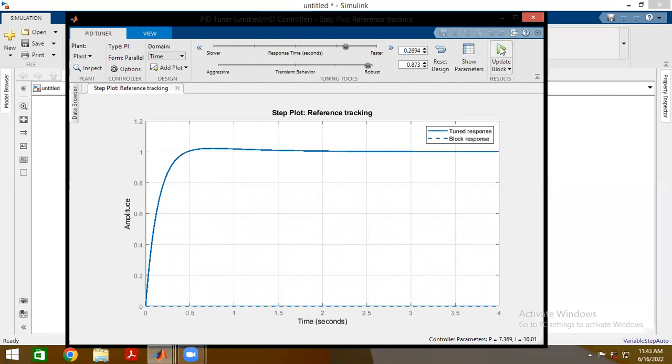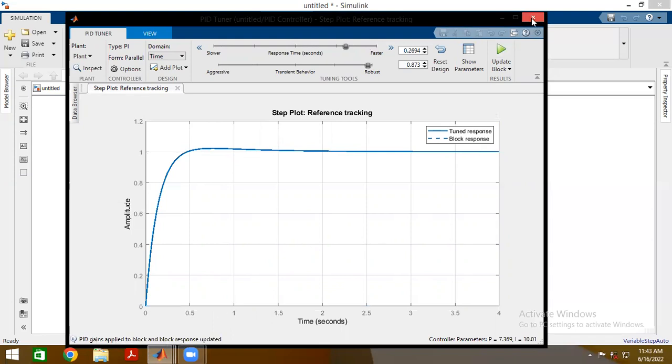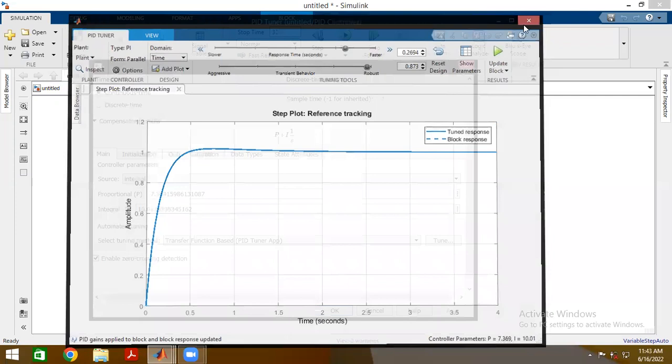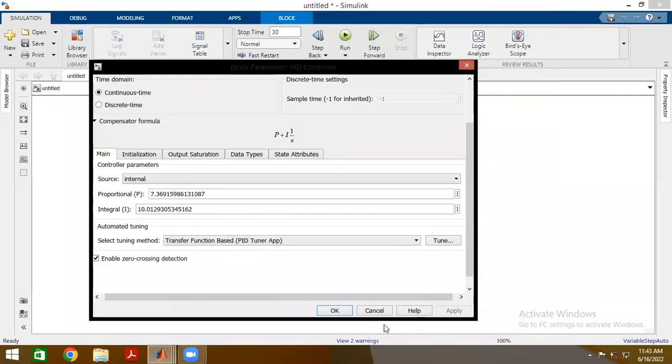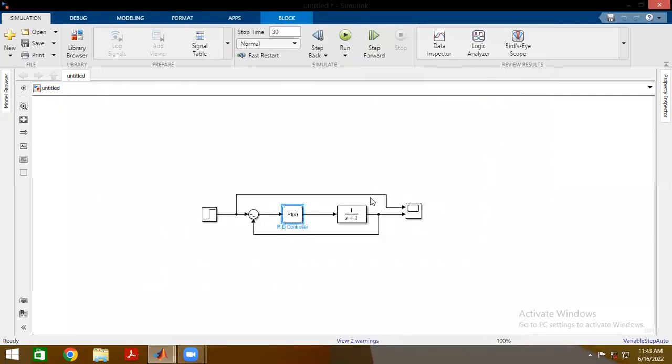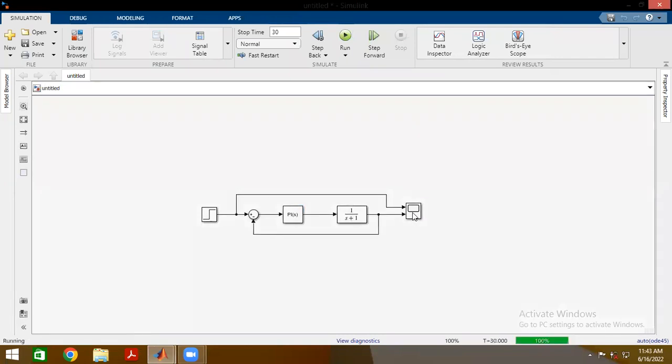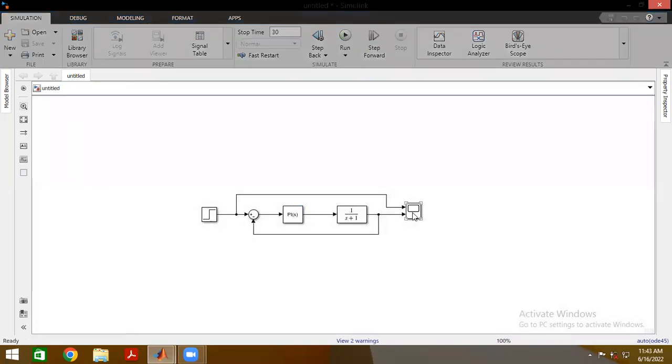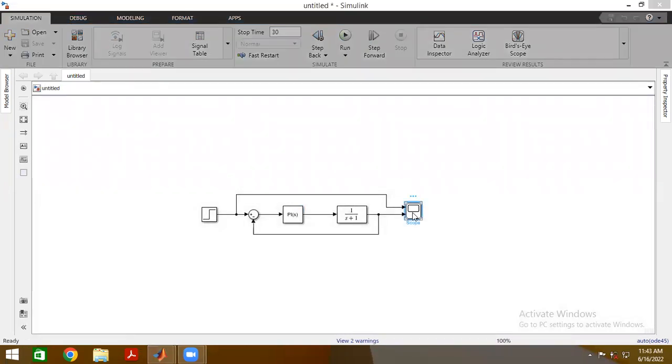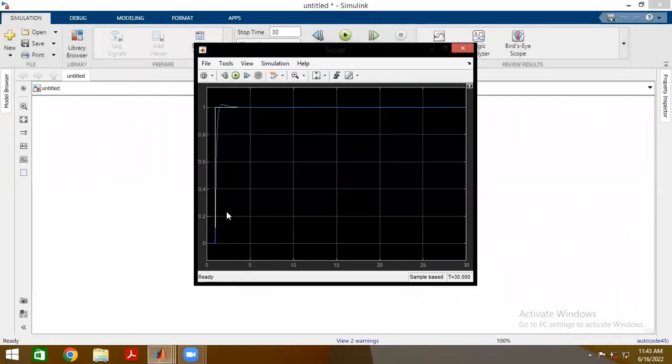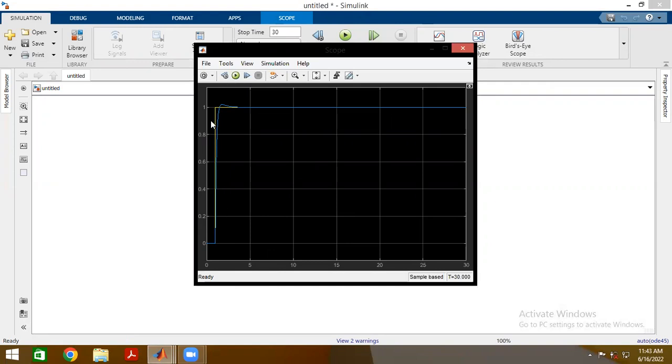When you're done, you update your block. And it will tell you here that the PID gains have been applied and the block response has been updated. You can then just close both of those windows, run your simulation. And you'll see that the output resembles what we saw over there. Now we're tracking much better, and our transient response is a lot better than it was. So that's how you tune a PID using MATLAB.